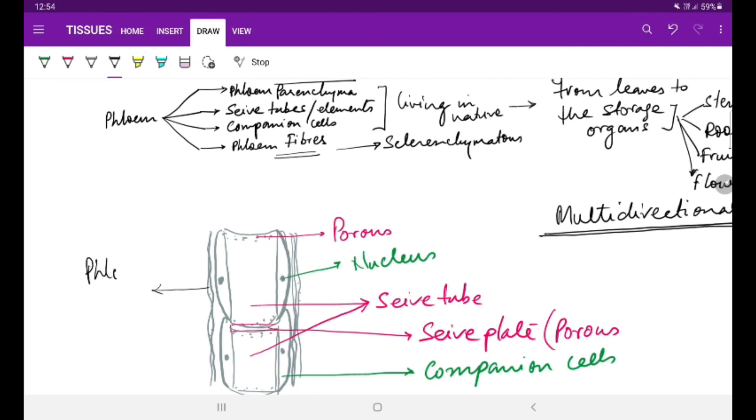Phloem fibers have the supportive function for the other components of the phloem tissue.